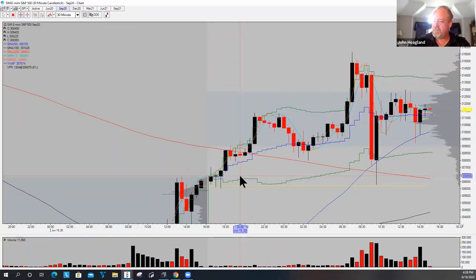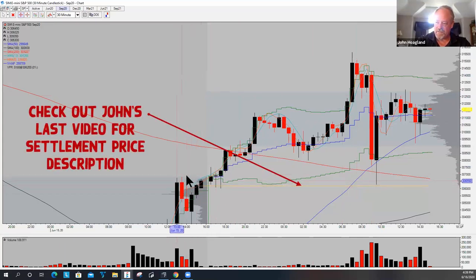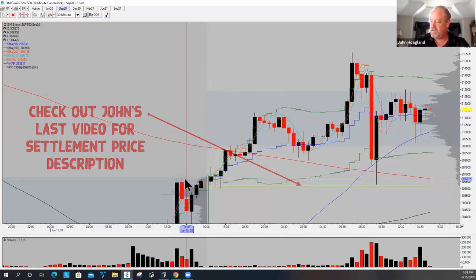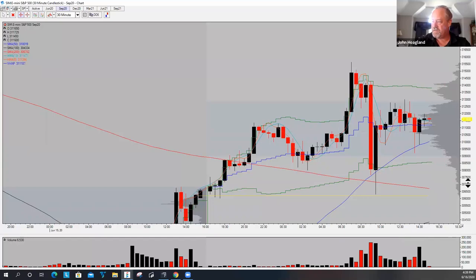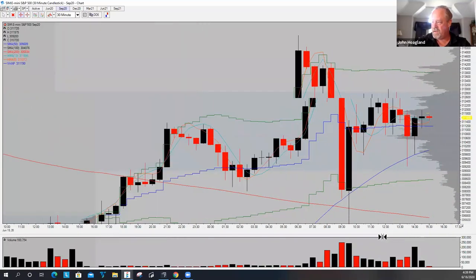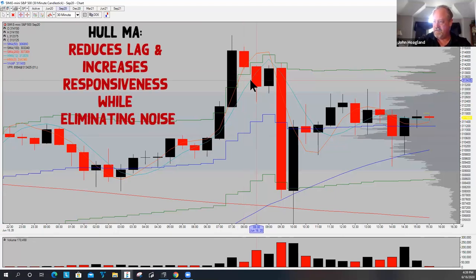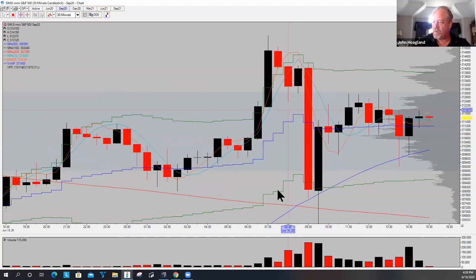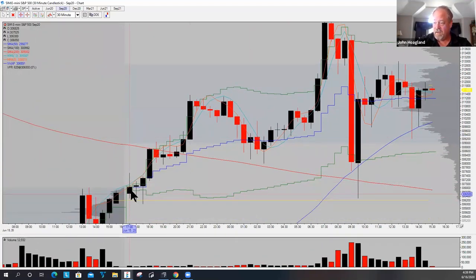So we're looking for a reversion trade when the market opens significantly outside the previous regular trading hour range. Here we are back to settlement — here's the high of yesterday's regular trading hour range. This is the S&P 500 on a 30-minute chart. So what we're talking about doing, one of the things I look for in reversals, are Hull Moving Averages.